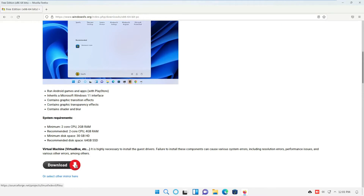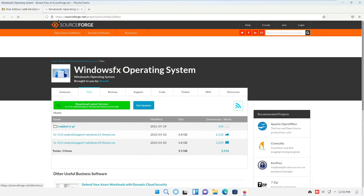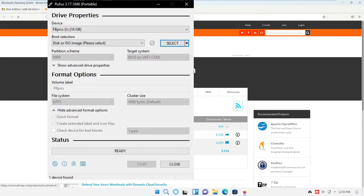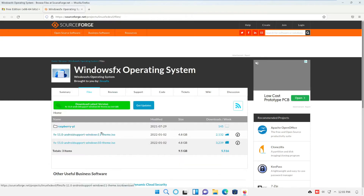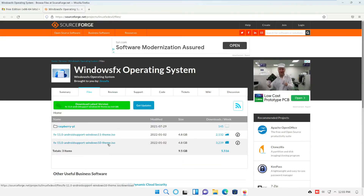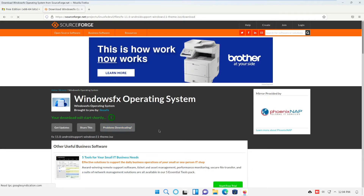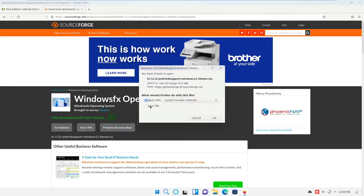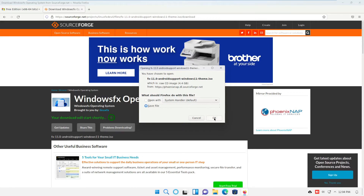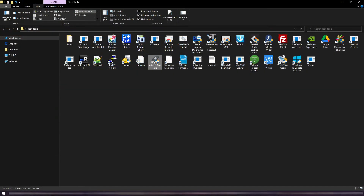Next we need software to make a bootable flash drive if you're installing on a physical machine. I'm using Rufus, and you'll find a link in the description. Back to our Windows FX downloads — you see you have two options: Windows 11 theme or Windows 10. We select the Windows 11 option and start the download. Now let's open Rufus and create our bootable flash drive.